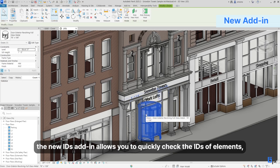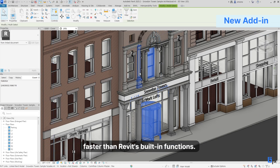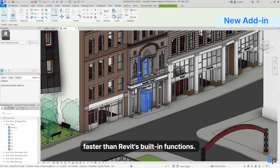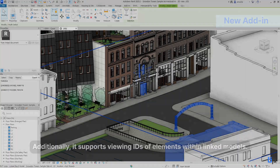The IDs add-in allows you to quickly check the IDs of elements, faster than Revit's built-in functions. Additionally, it supports viewing IDs of elements within linked models.